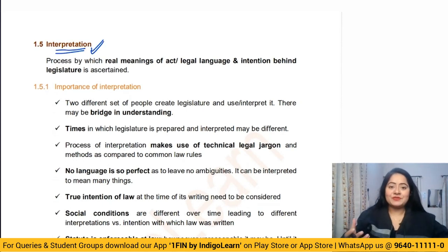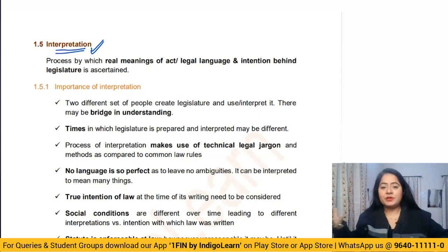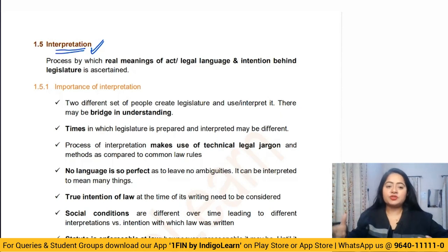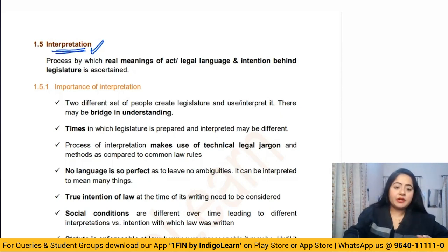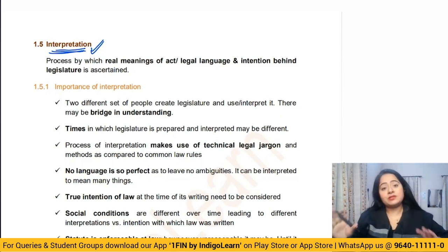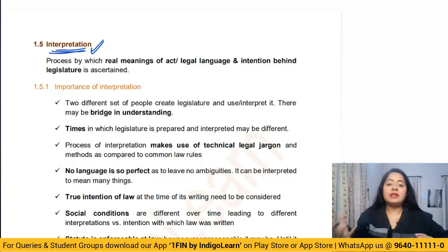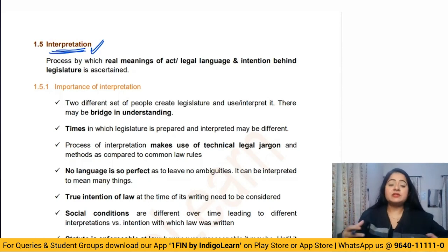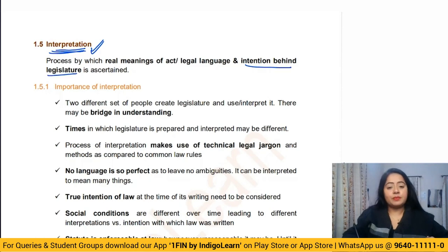Now, what is interpretation? The whole chapter revolves around interpretation of statutes. Statute means the acts, rules, bylaws, schedules, and notifications. Interpretation means to find out the meaning of whatever is stated in the act, rules, bylaws, etc. It basically means reading the plain statute and deriving the meaning — what exactly the lawmakers wanted the law to be, what is the intention behind the legislation.